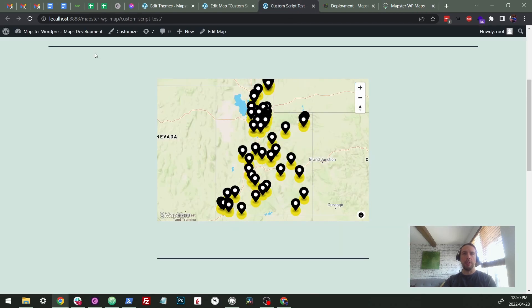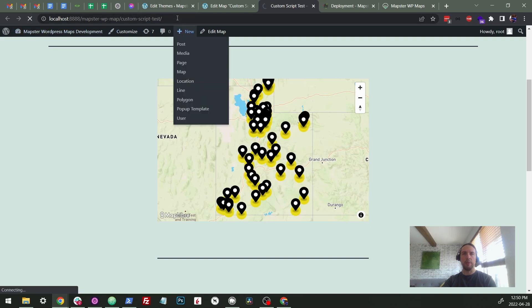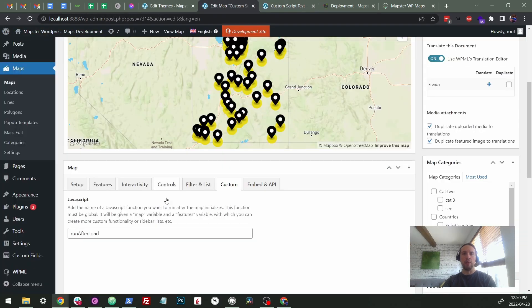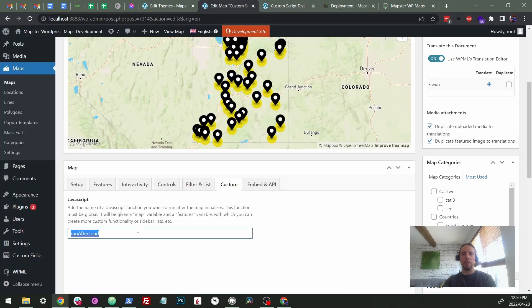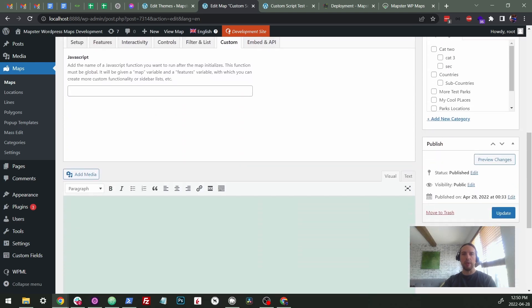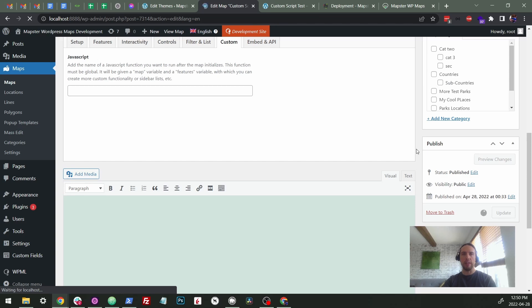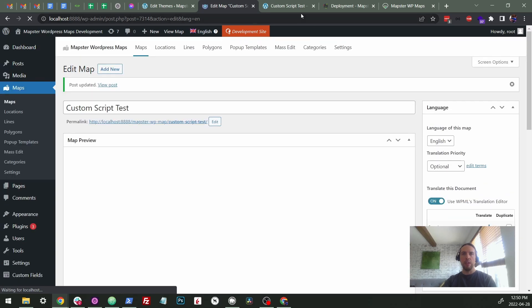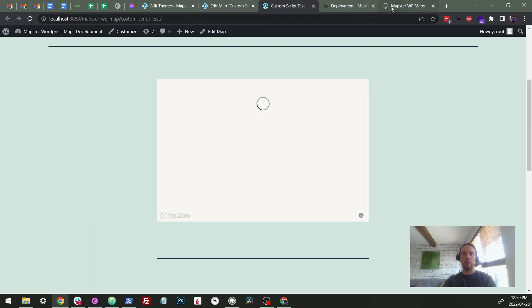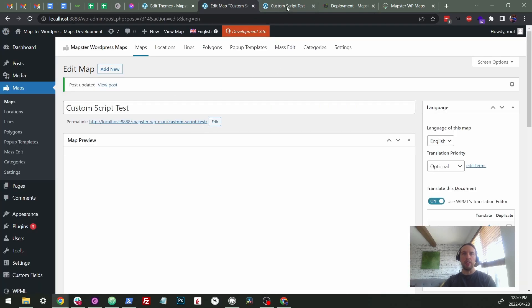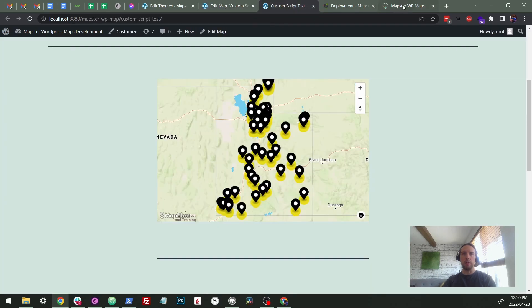So we have our map here. This is just a basic developer kind of map that we use for testing. And you don't have to do anything. In our other video, we had a custom section where we added the name of a function, but we don't have to do that. We're just going to erase that completely. So this works independently of having to do anything in the map edit screen.